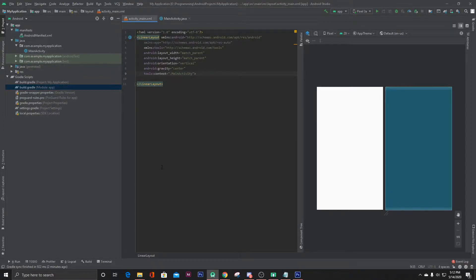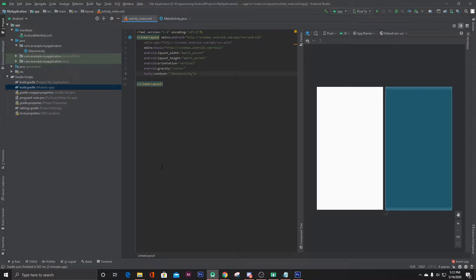Hello everyone, in this video I'm going to show you how you can ask for permissions in Android Studio at runtime. So let's get started.